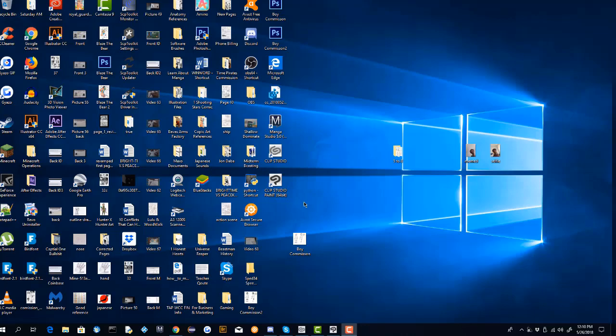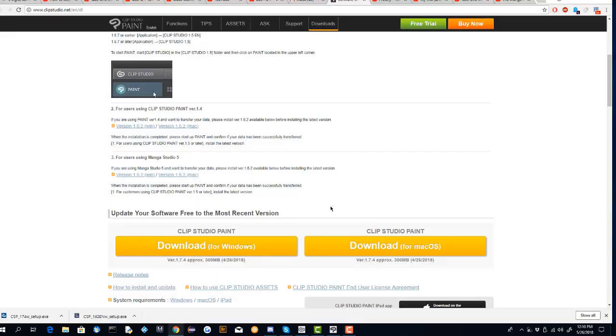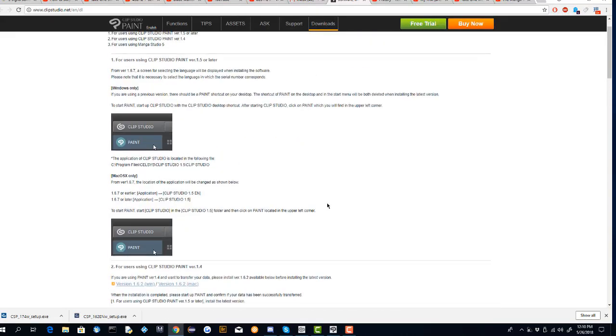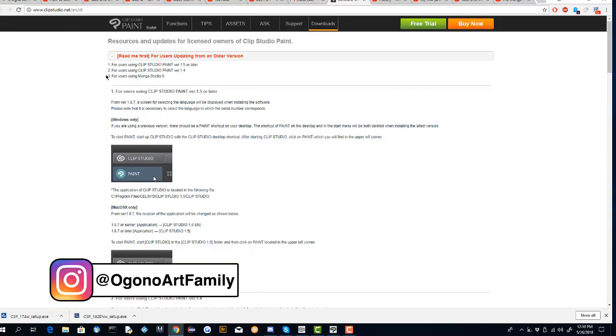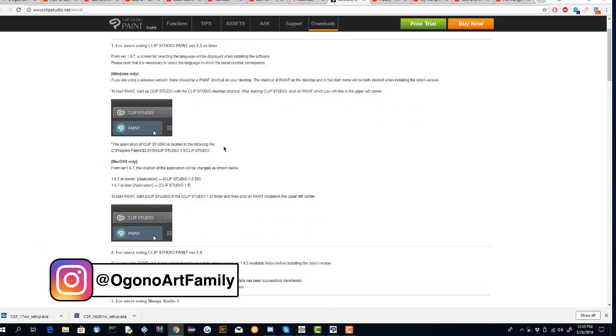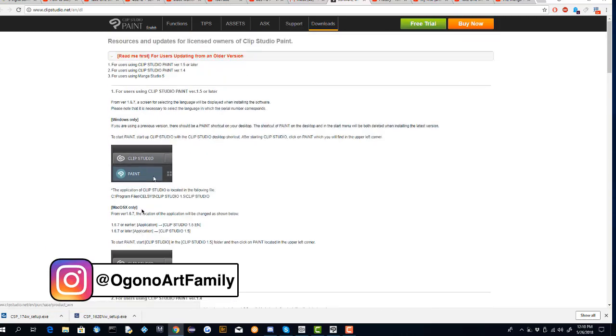For updates you can do it for free, you don't have to pay as long as you have your serial number. What you want to do is come to this site; this site will be linked in the description down below.